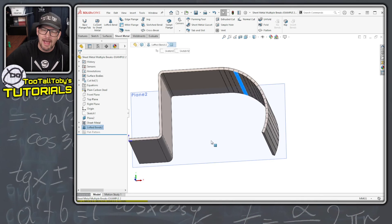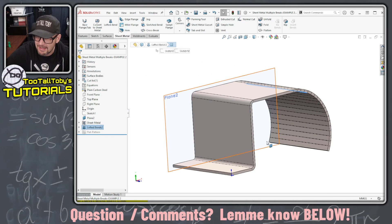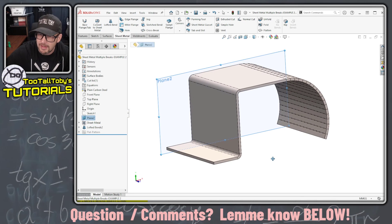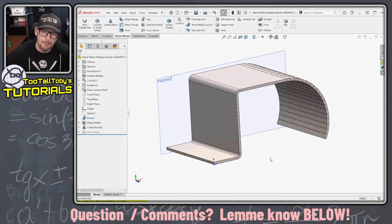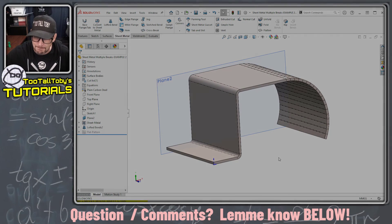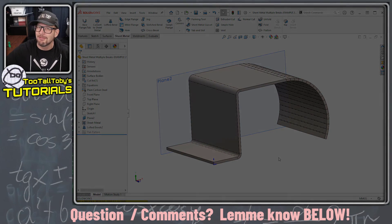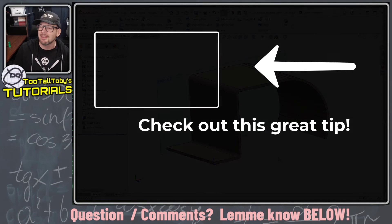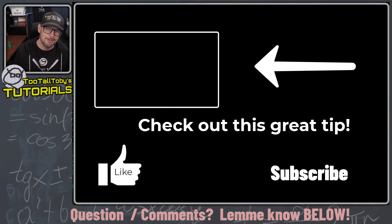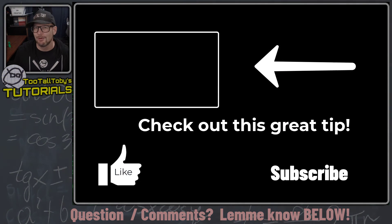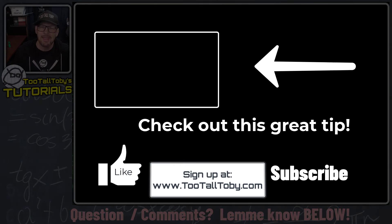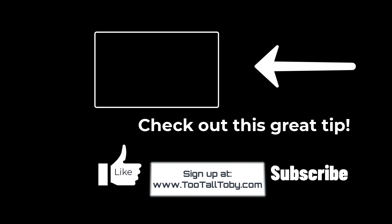I think that using the lofted bend in this capacity will give Luigi exactly what he's looking for in his question. Let me know down in the comments if you have any other solutions that you think might work. If you enjoyed this video, be sure to like, be sure to subscribe, and be sure to come back for some more 2TallToby videos.